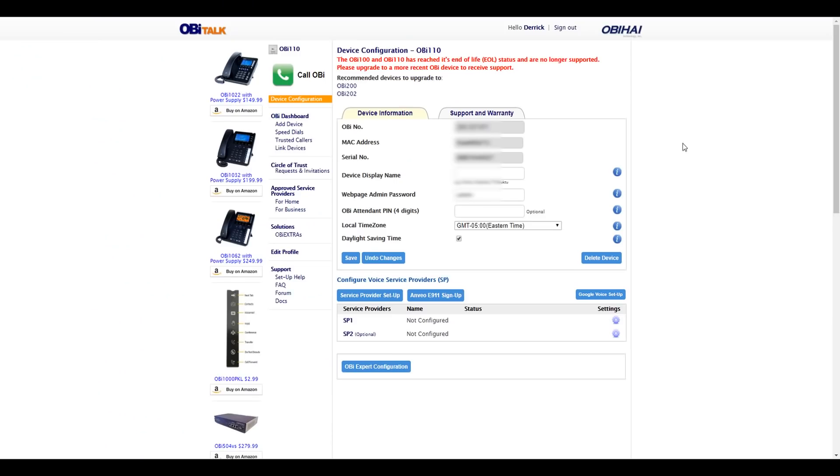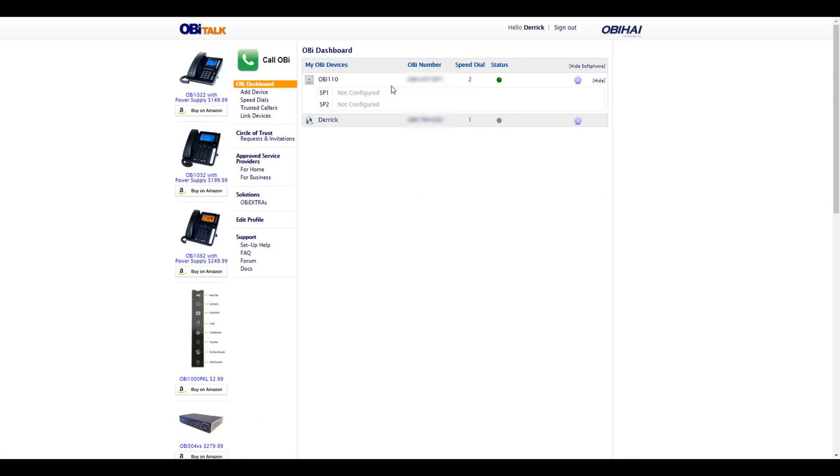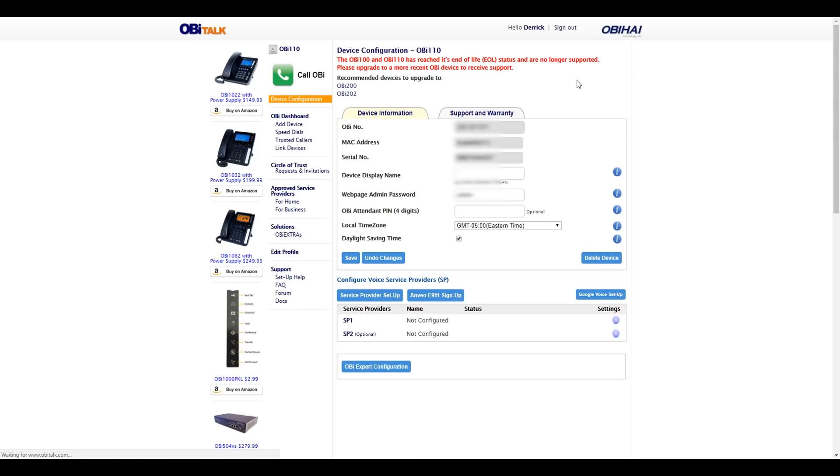Next, you're going to want to log in to the ObiTalk website so you can set up your Obi device with Google Voice. But first, you want to make sure your Obi device is in sync with the ObiTalk website. Right there you see a green status, so that means it is connected. So now we can set up Google Voice.